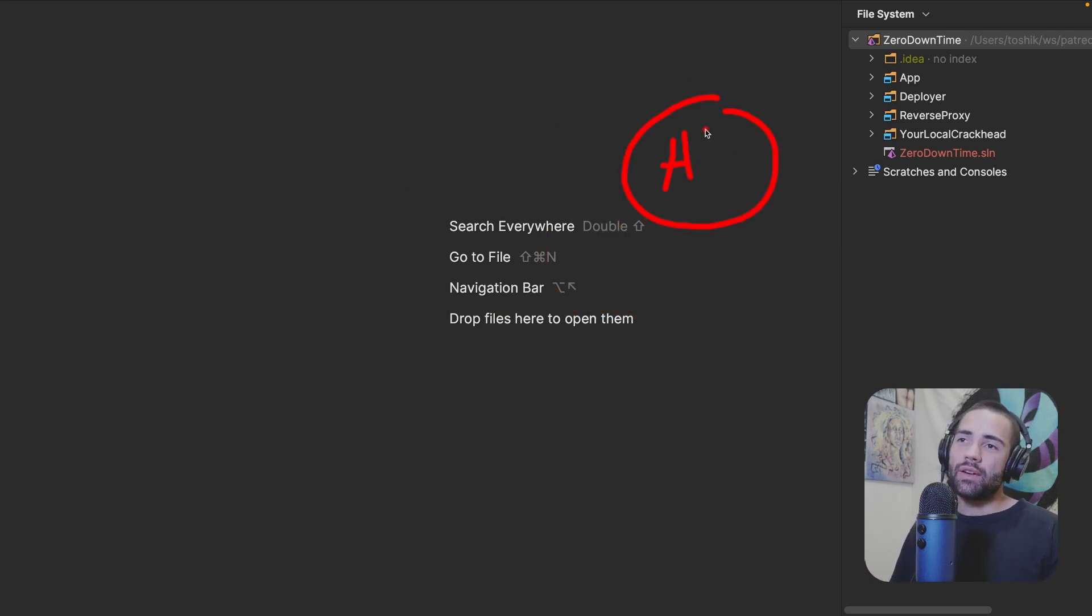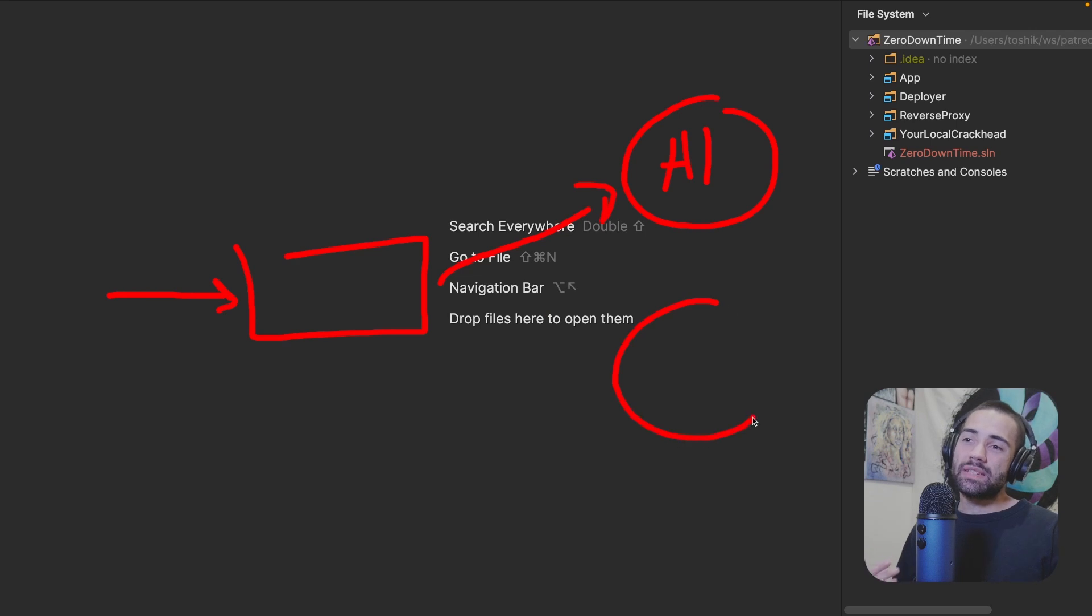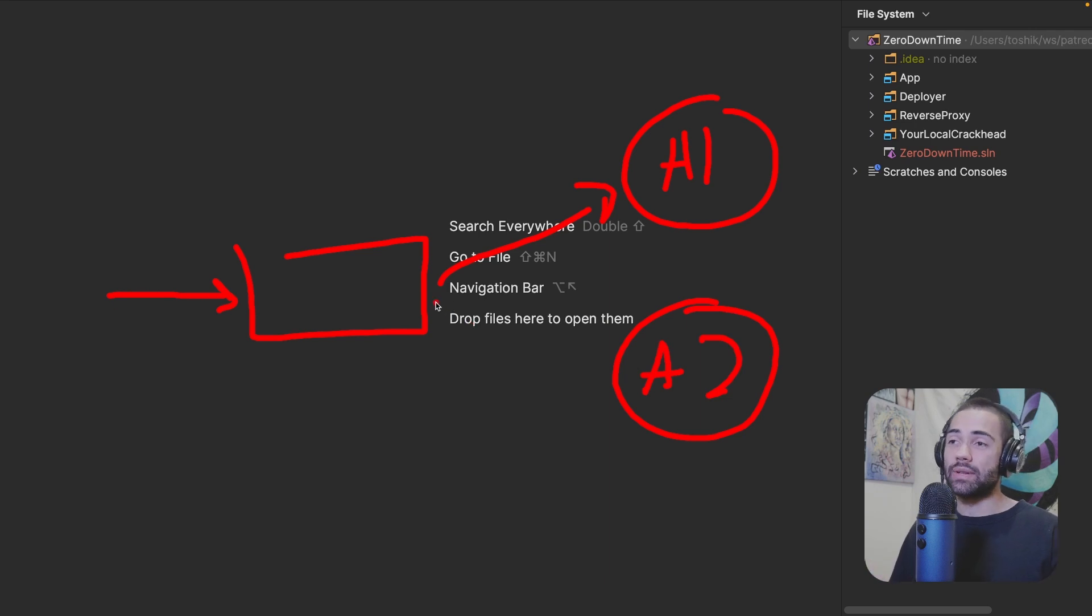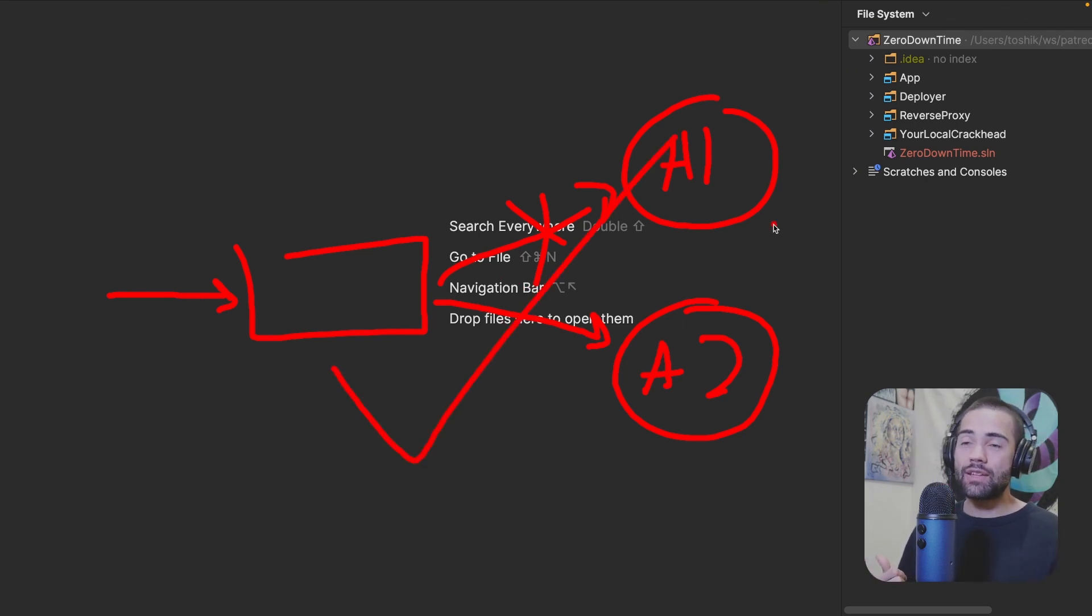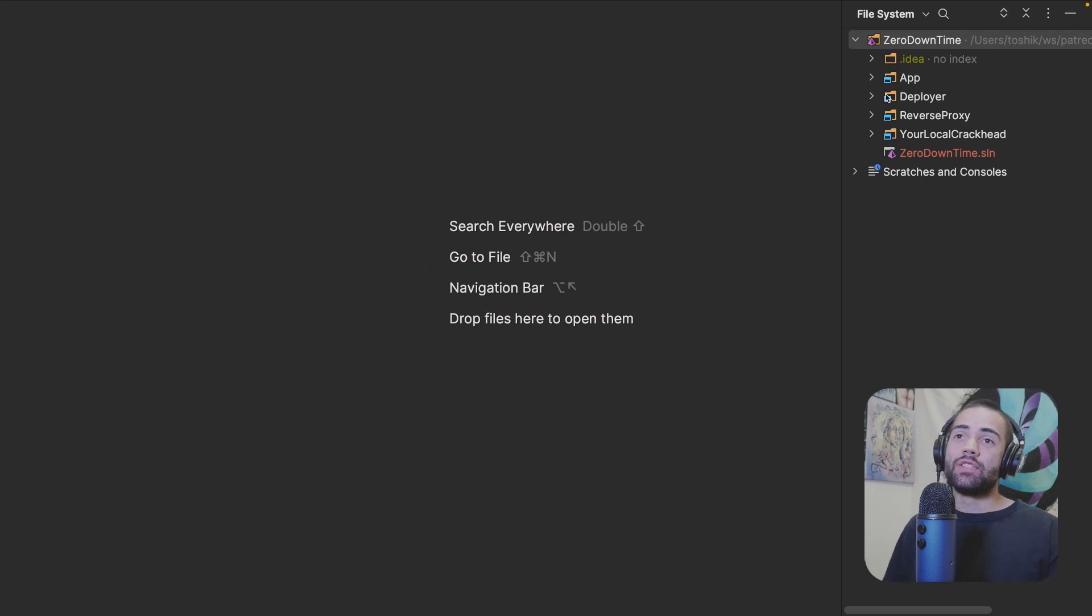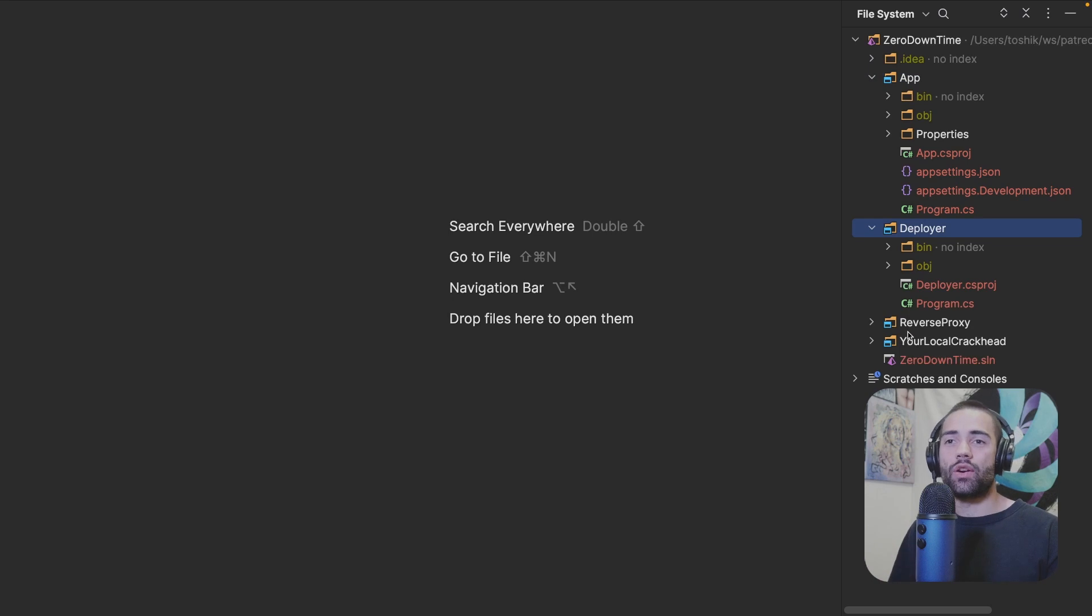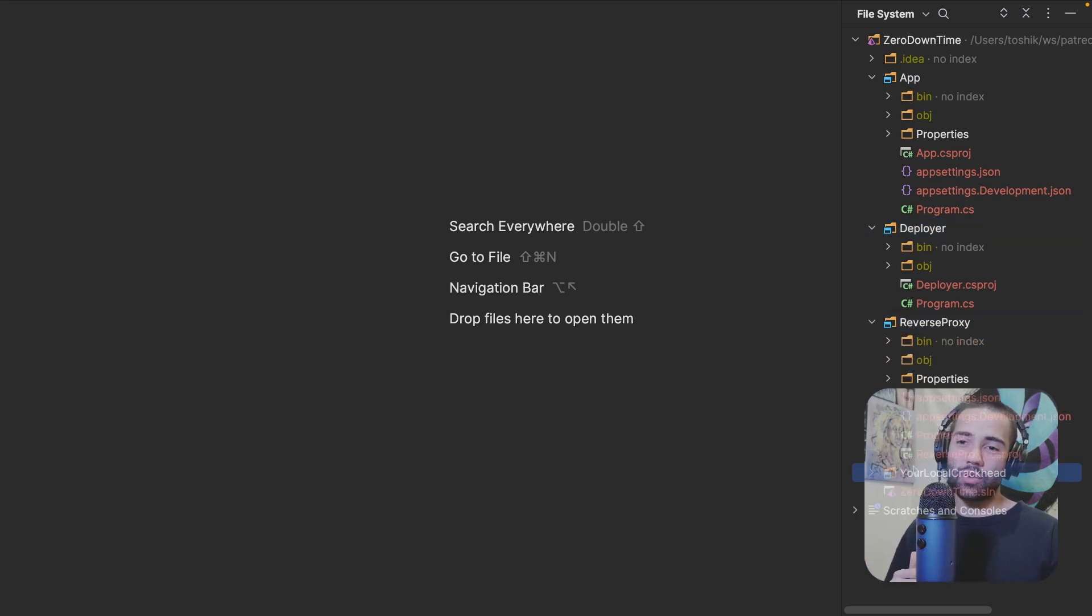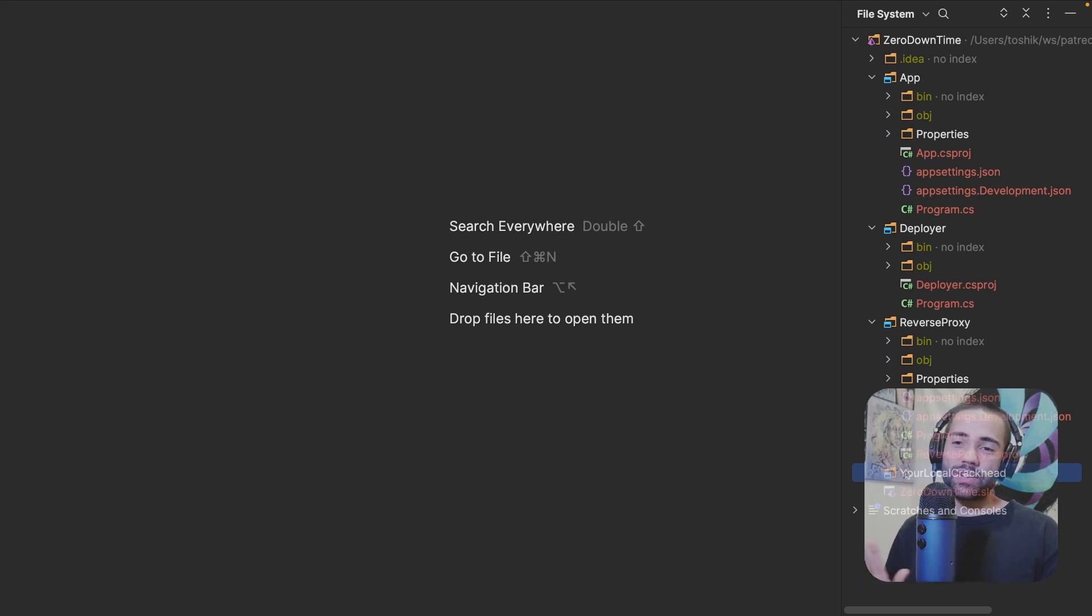If you have your application one, you put a reverse proxy over here, which proxies all of the requests. We spin up our application two and we wait for it to get healthy. Once it is actually healthy, we start directing requests over here. We stop directing requests over there and voila, you have your zero downtime deployment. So here's what we have for our setup. We have our application, we have our deployer component, we have our reverse proxy, and we have your local crackhead. The local crackhead, obviously you're curious what this is. Don't worry about it.